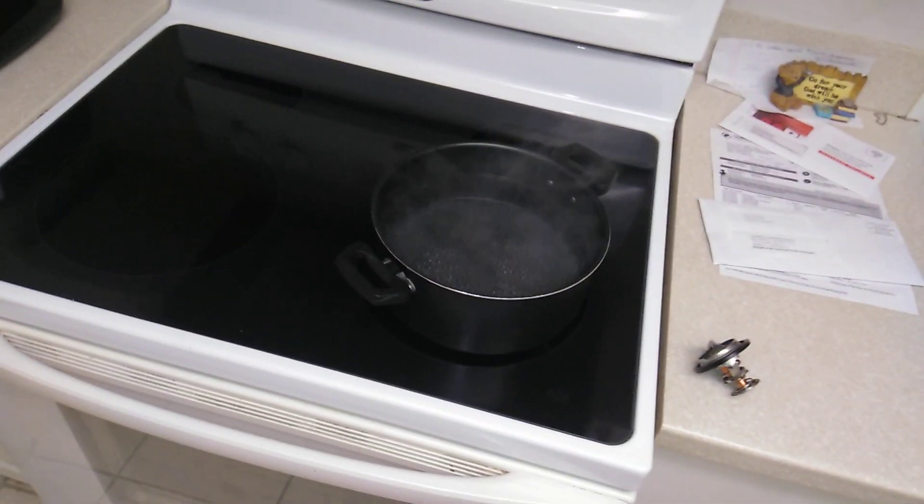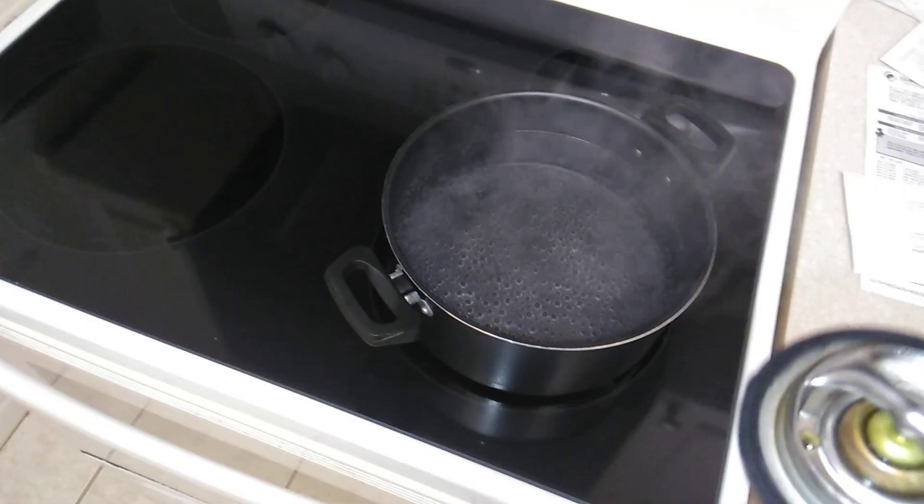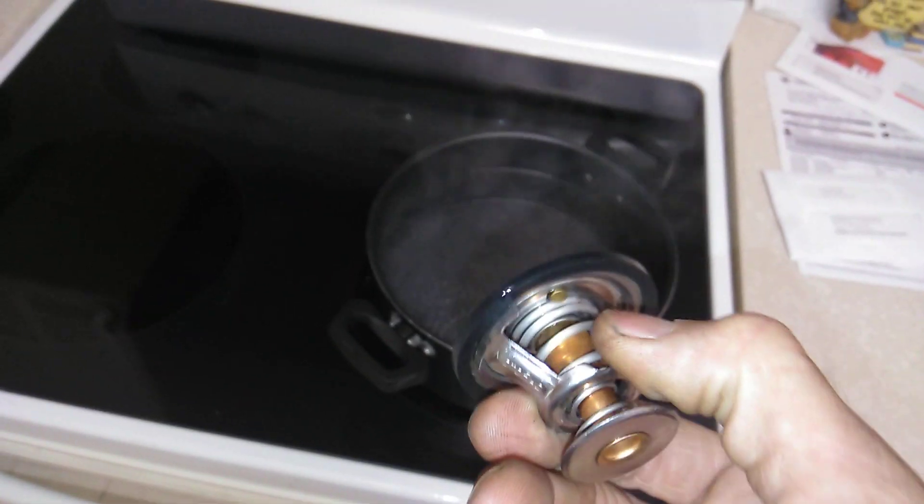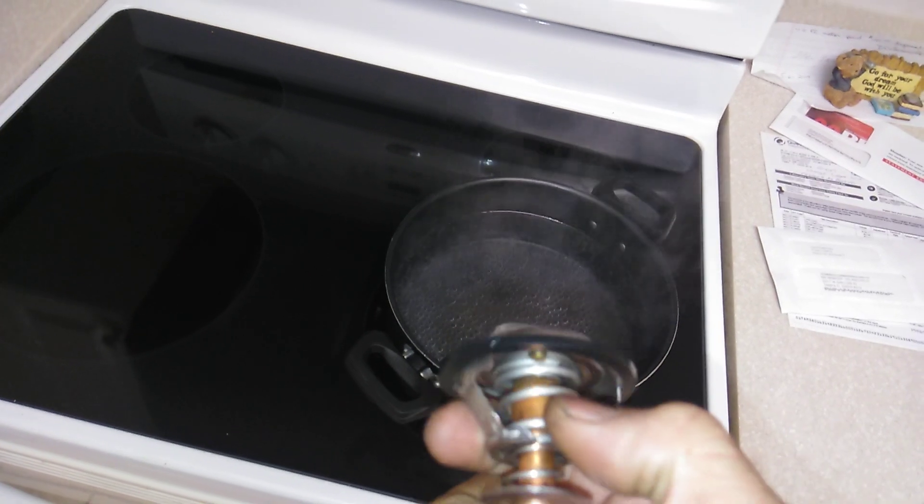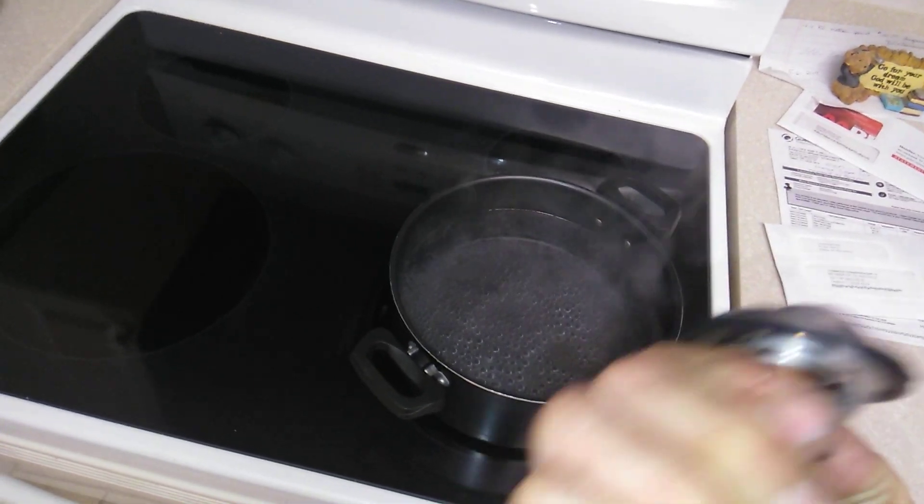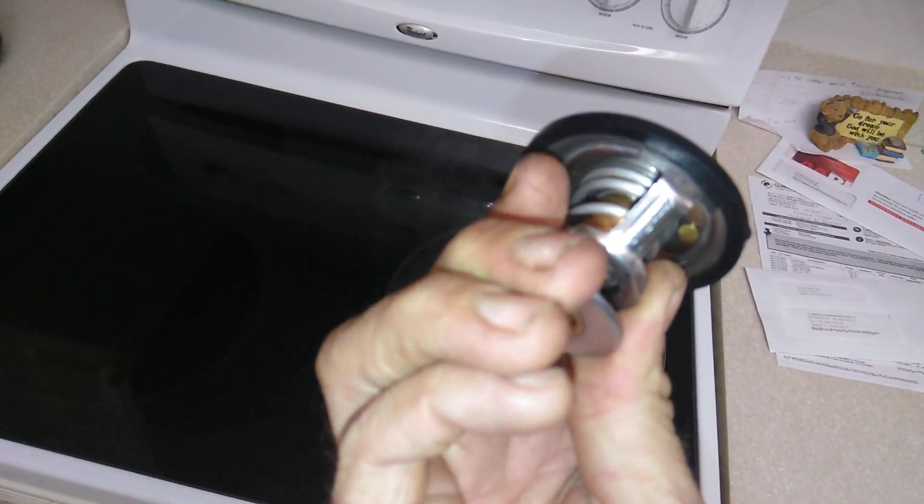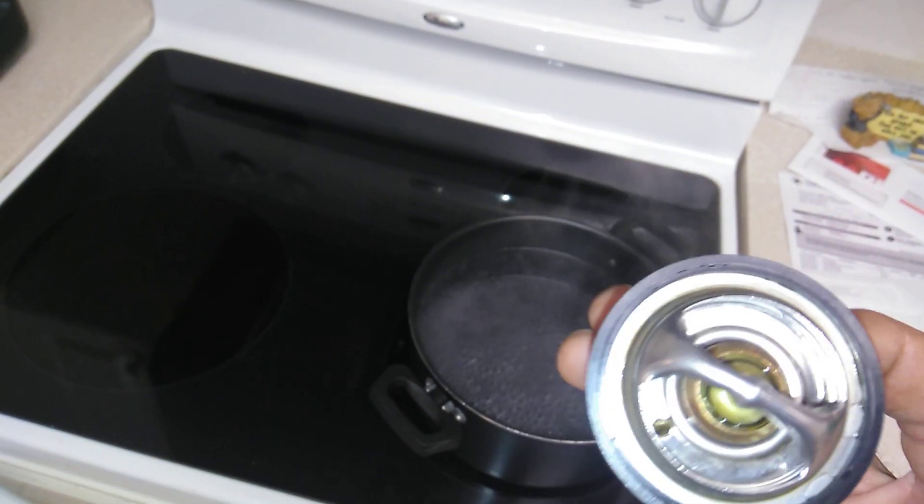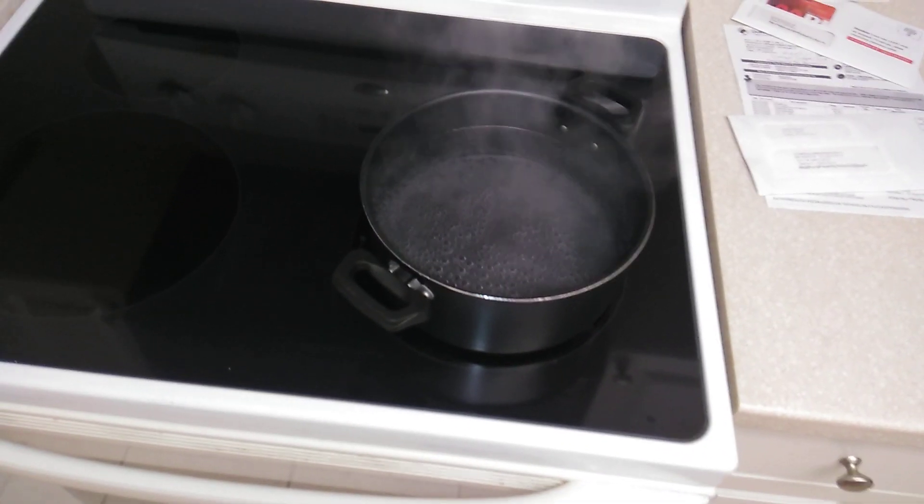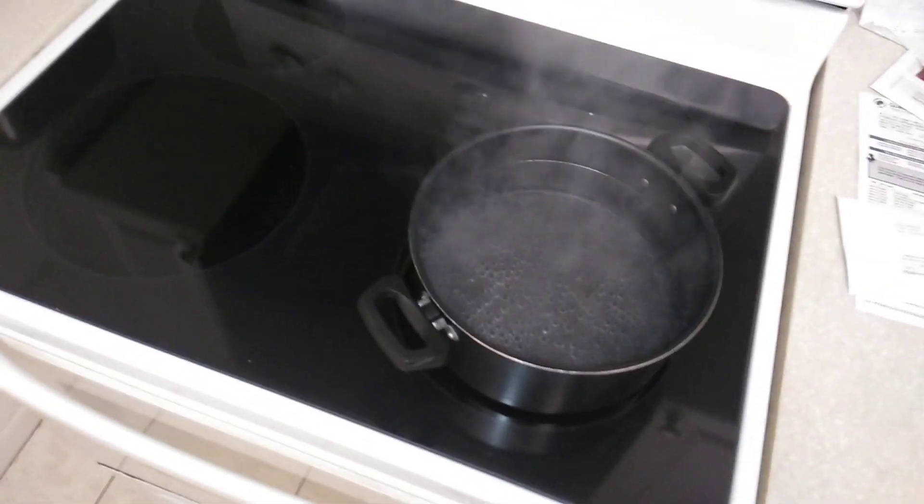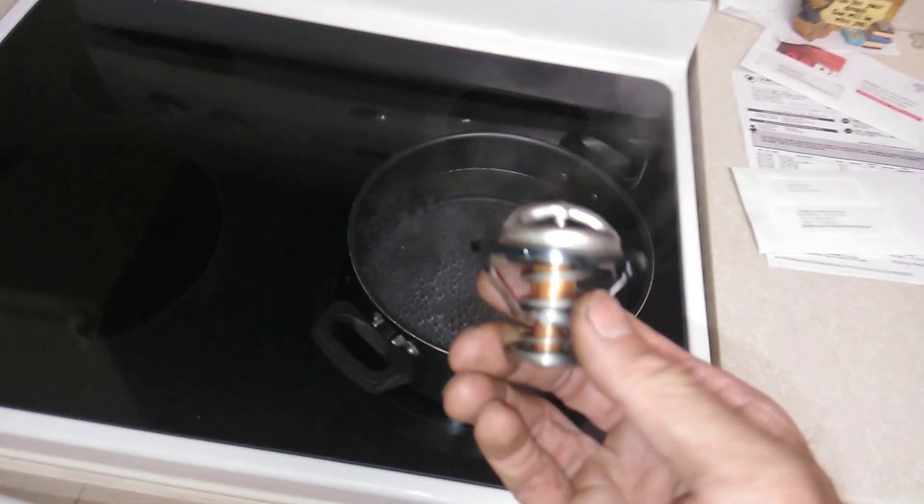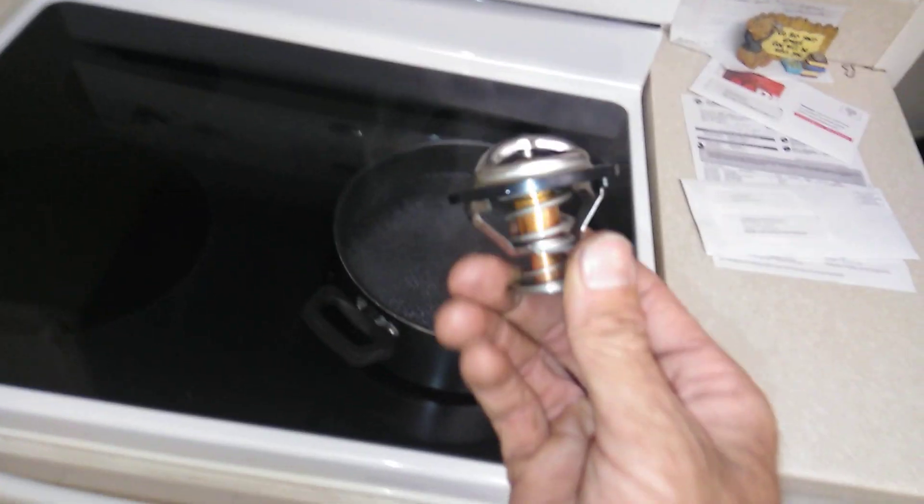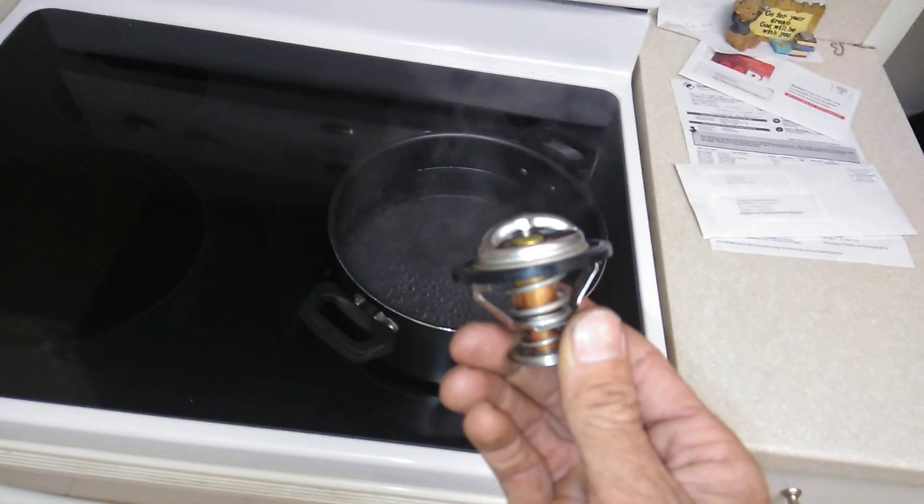We're getting the water up to boiling temperature to see the thermostat open up. This plate should come back right up in here, all the way around, and then when I take it out and put it under cold water it should seal back up. I'm going to show you that this opens up. We're going to test this 160 degree thermostat.